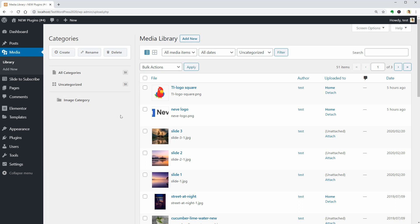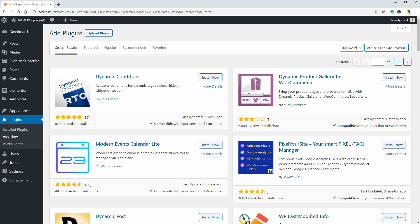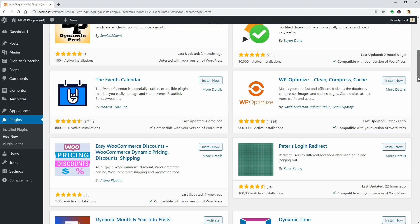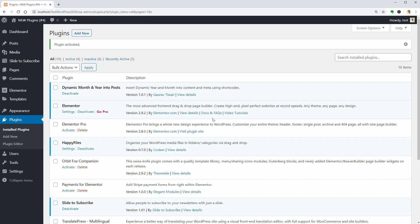Let's move to the last plugin in this video which is Dynamic Month and Year into Posts. As its name implies, this tool allows you to add the current year by using a shortcode in your posts or pages.